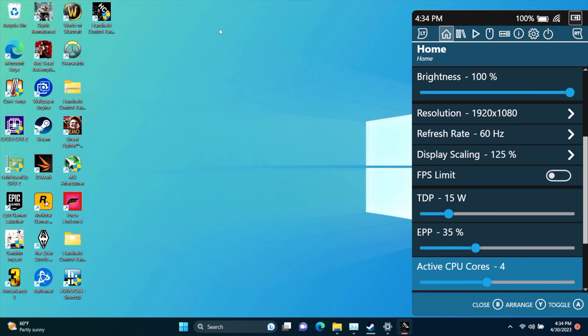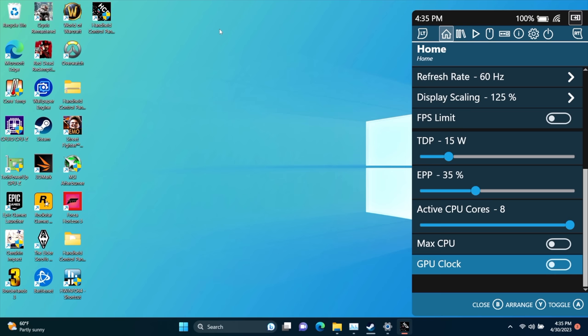Active CPU cores. If you don't need all eight CPU cores for a lighter indie game, you can disable them directly from here. Max CPU clock. Max GPU clock.